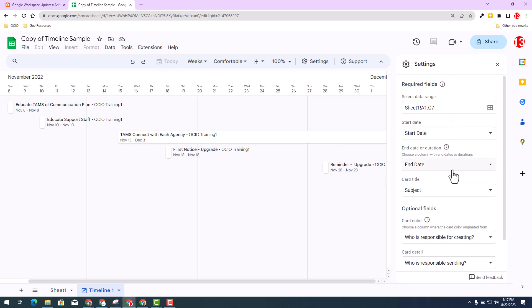Again, if you're new to timeline view and want to learn more, I strongly encourage you to check out the Google help resources posted in the description below to learn about the original launch of timeline view in December of 2022. With that, as always, I strongly encourage you to check out the description below to learn more and thank you.